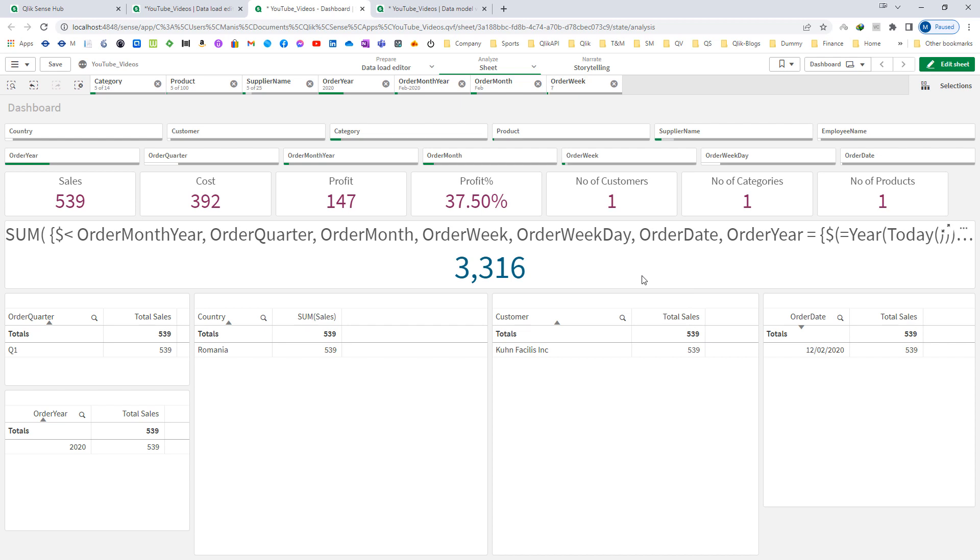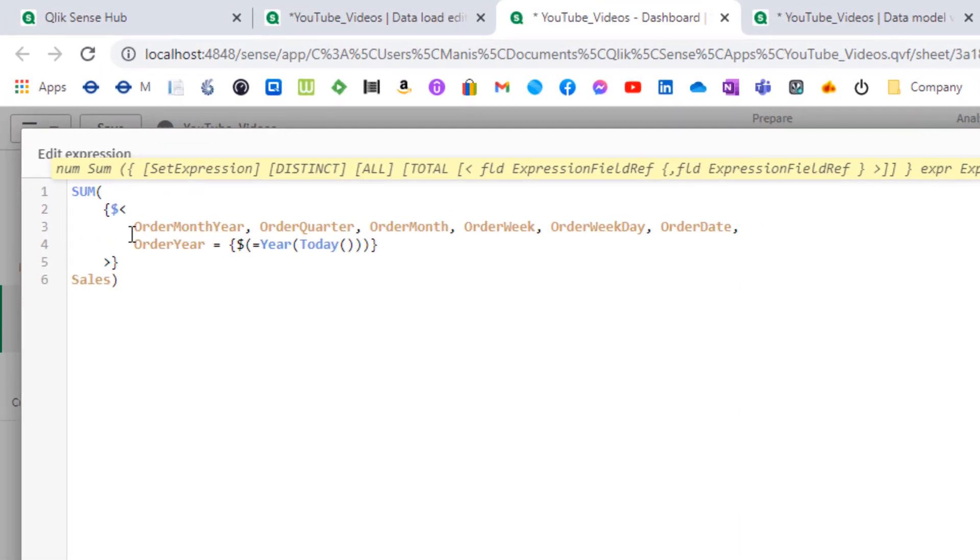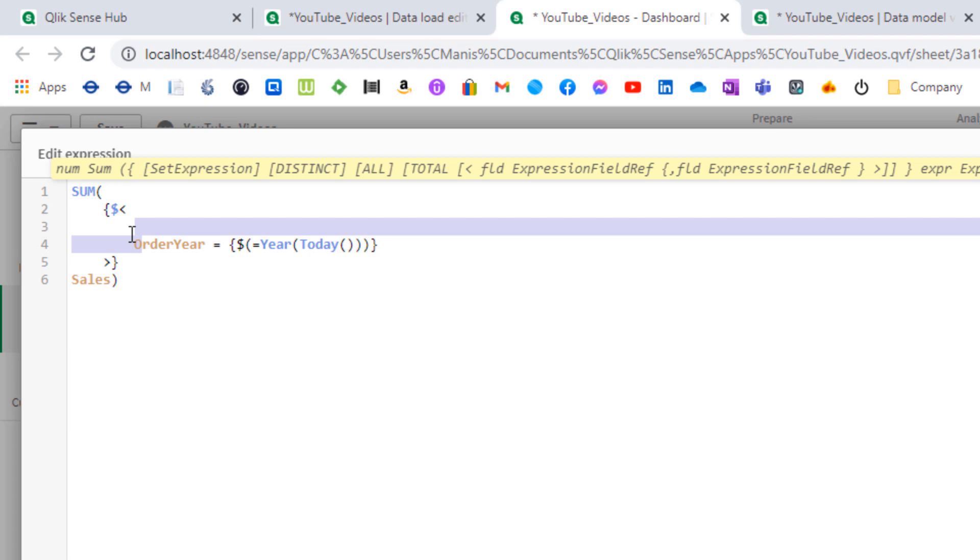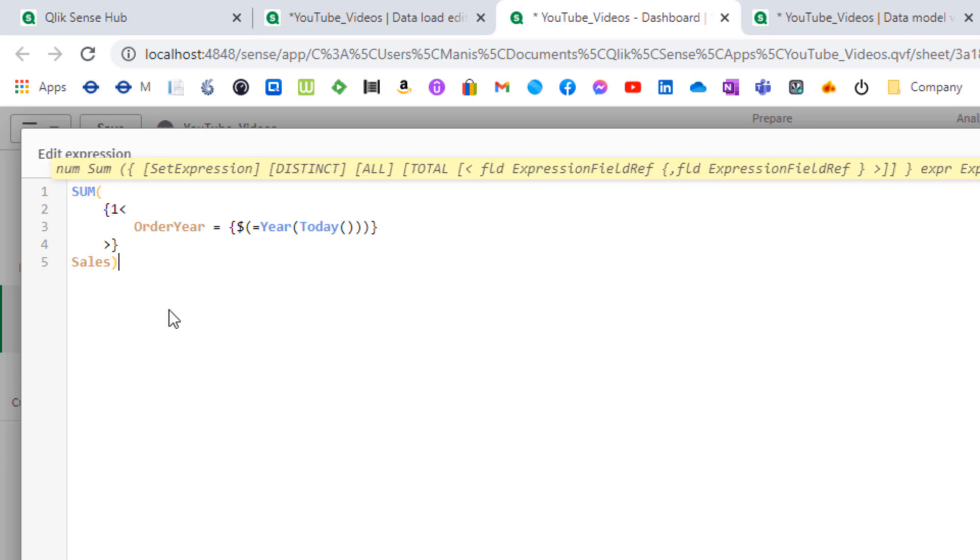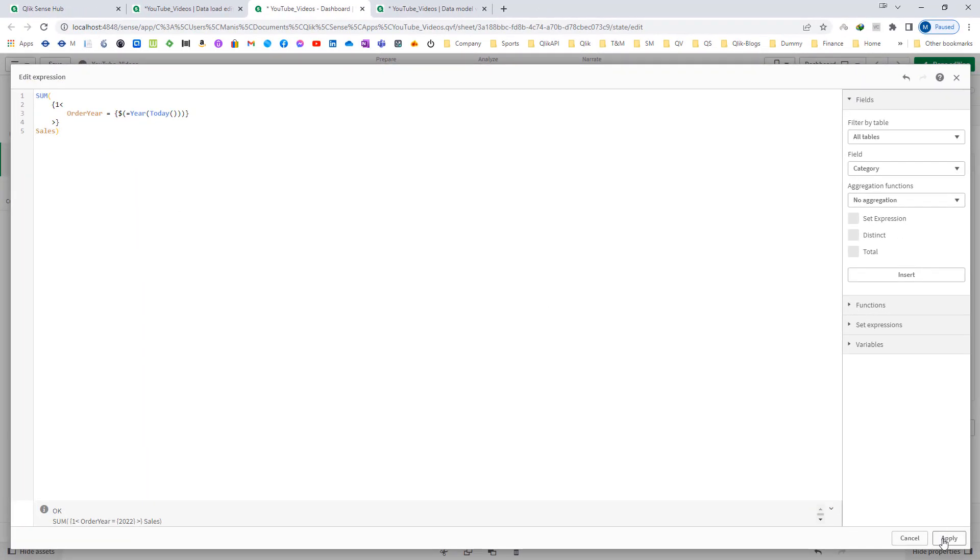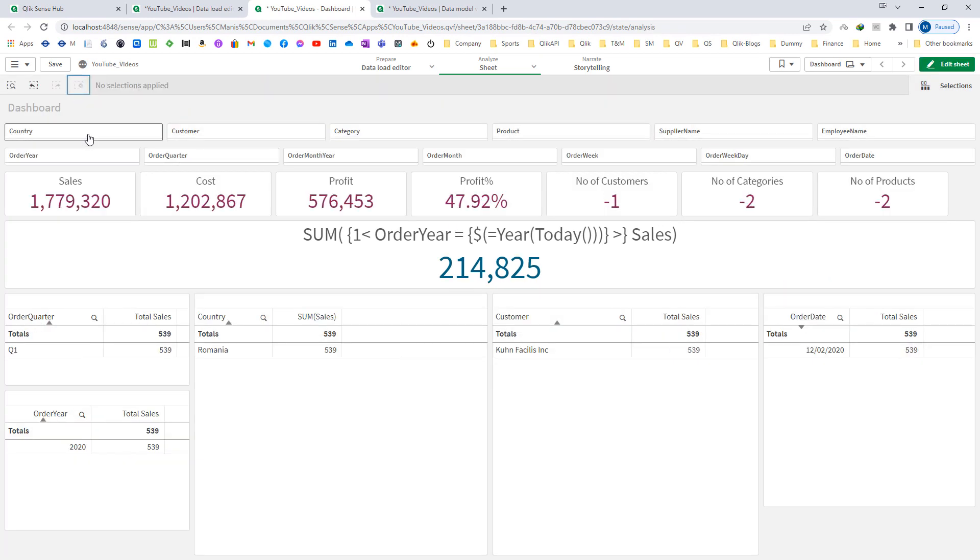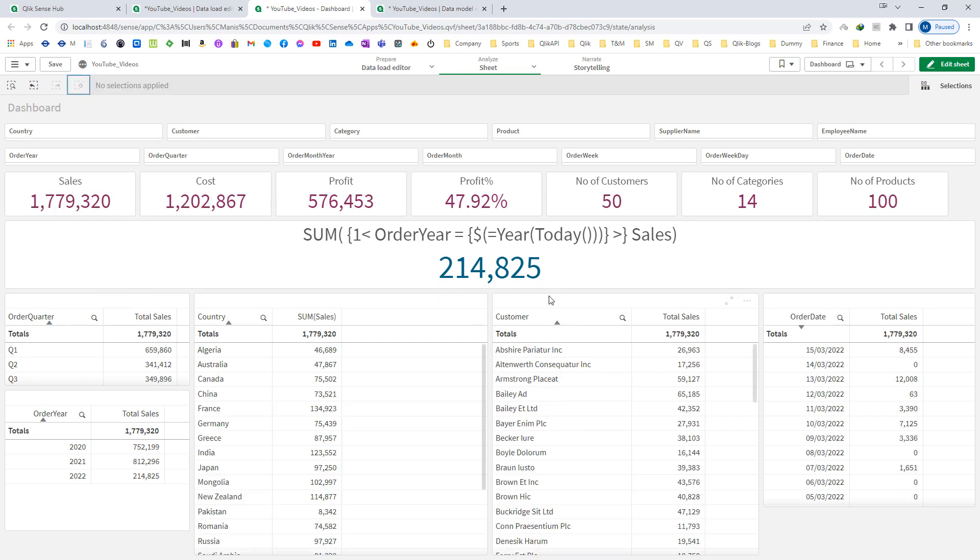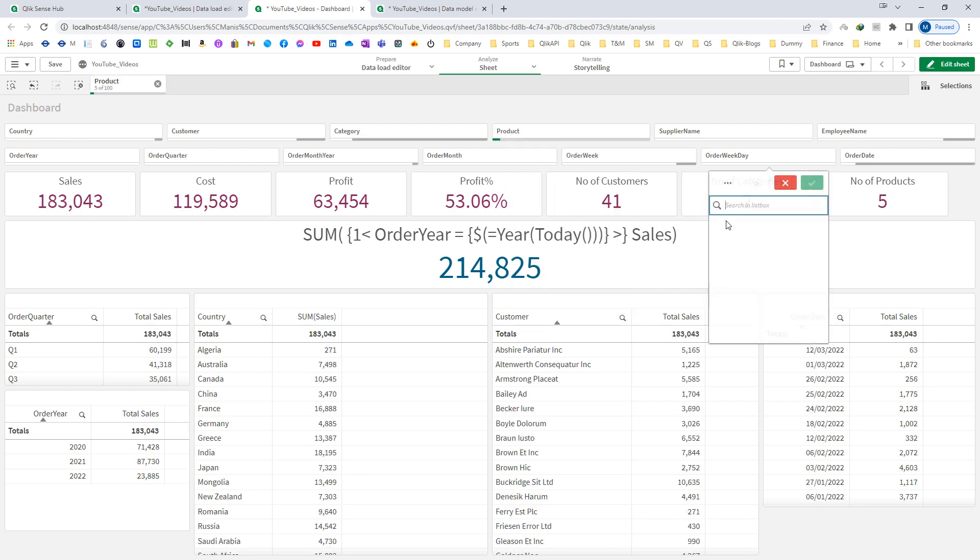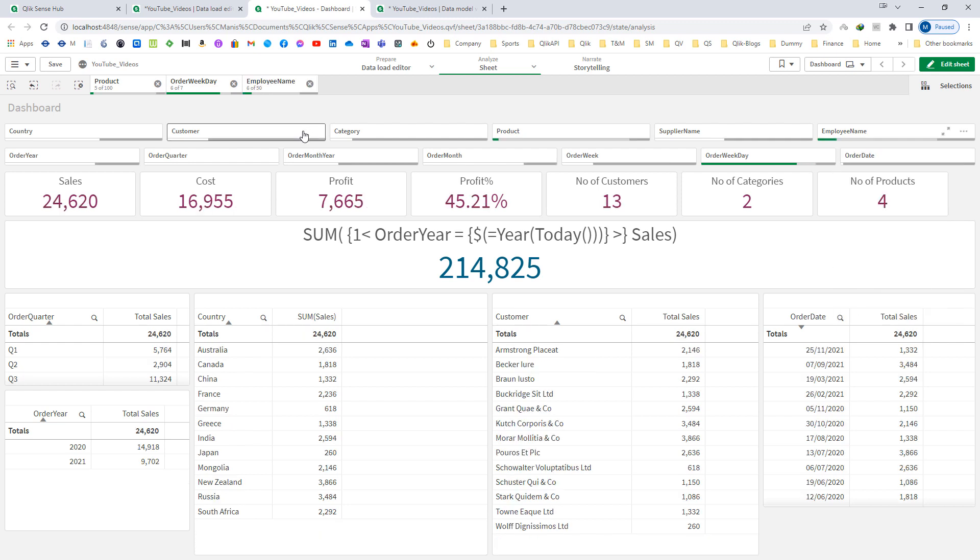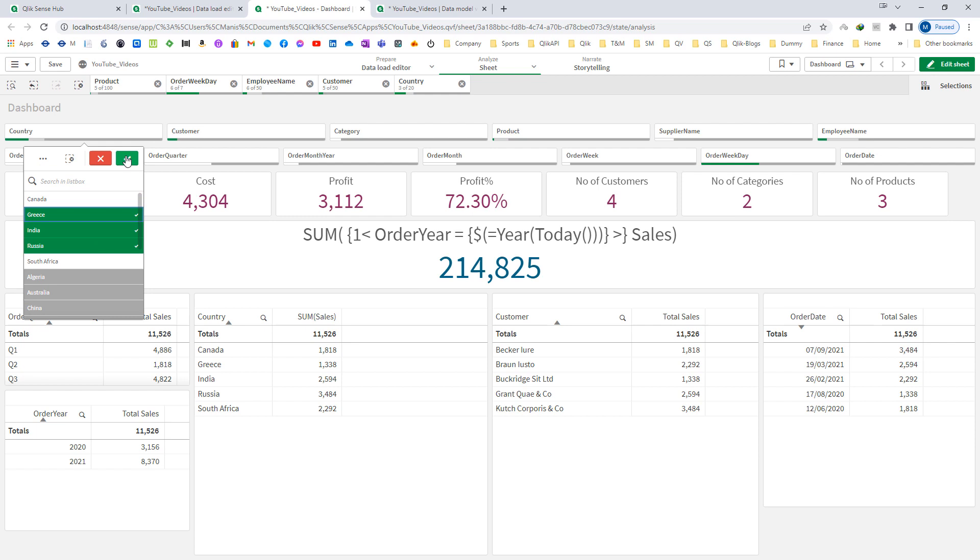But say you have many fields and you want to ignore selections of all of them, selections of country, customer, category, all these dimension fields as well as all the fields from your calendar. Then instead of mentioning one by one, you can change the set identifier from dollar to one. By replacing set identifier from dollar to one you are now ignoring all the selections made over everything. This expression will now give you current year sales and it will ignore all selections. Anything you select from any filter, customer, country, or anything, you will still get result 214,825 which is the total sales of current year.